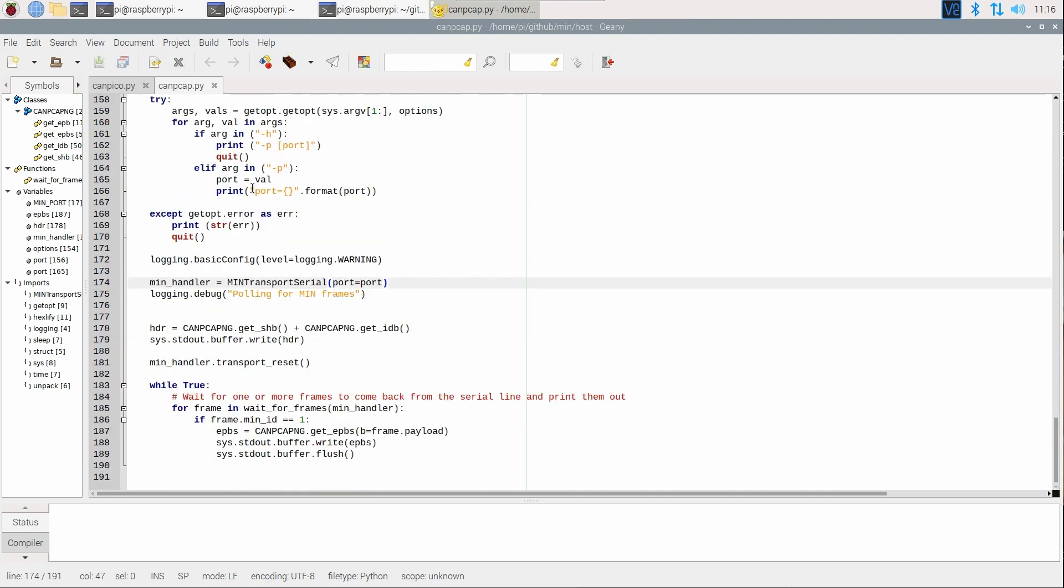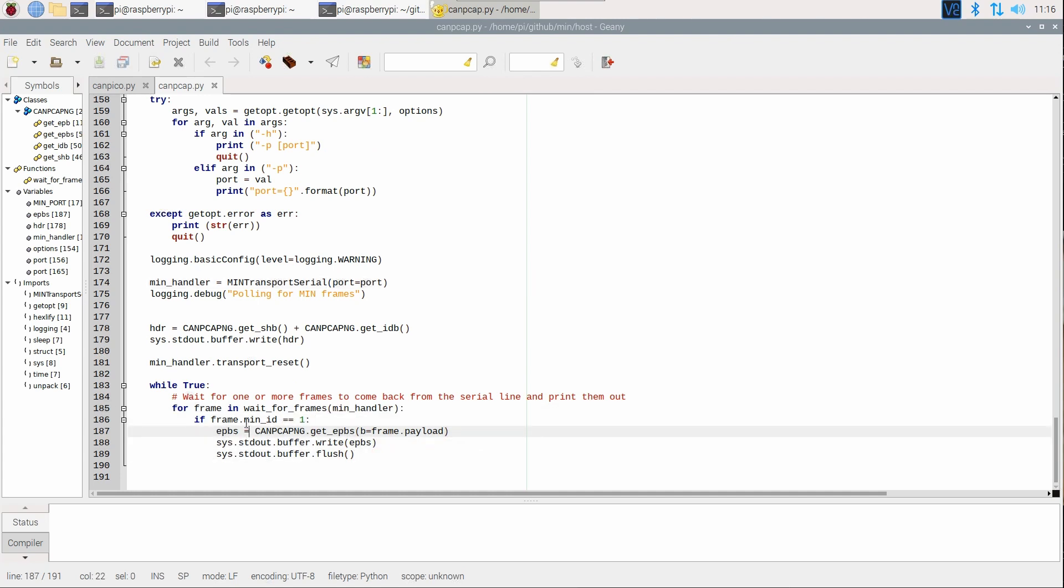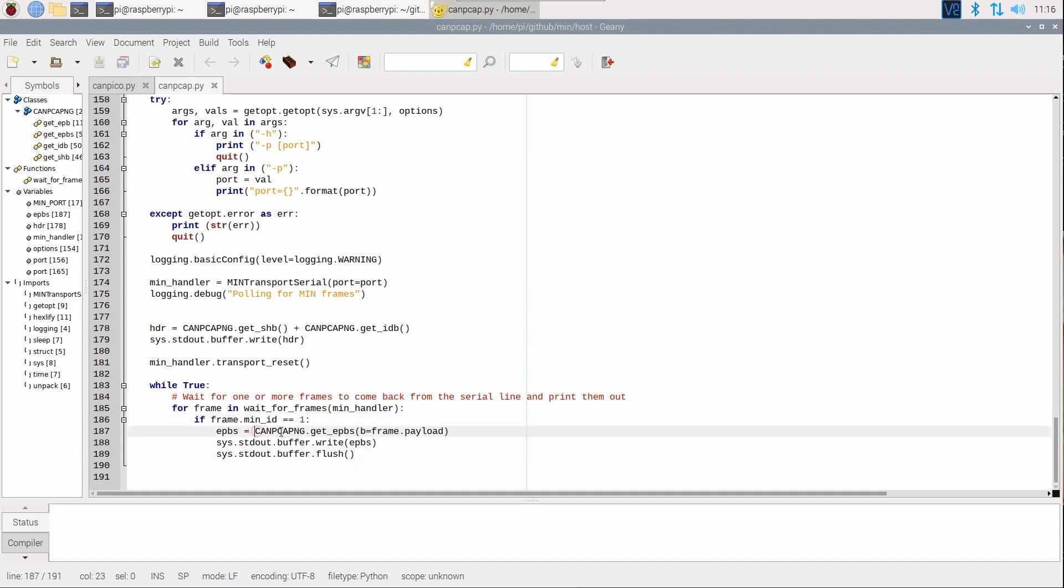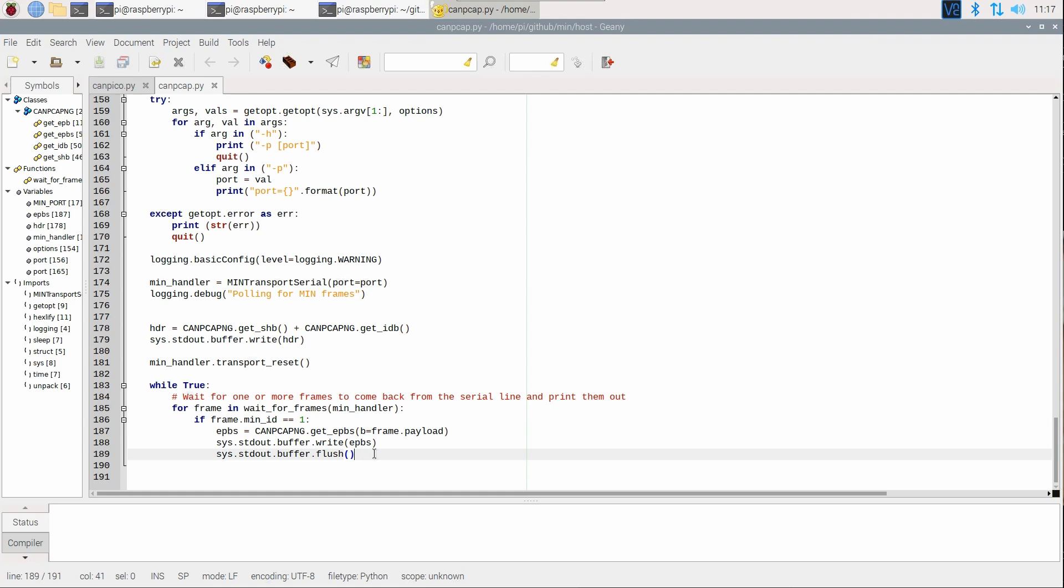We just basically wait for the MIN handler on the host side, and if it's got a MIN ID of one, that's going to contain CAN frames. And then we use this function here, CANPCAPNG, and that decodes those bytes into a set of PCAPNG format, which is a format that Wireshark understands for captured packets.